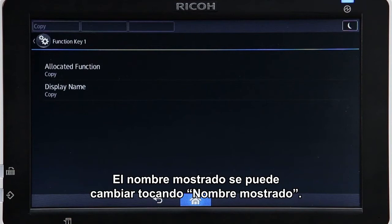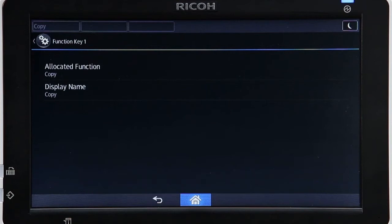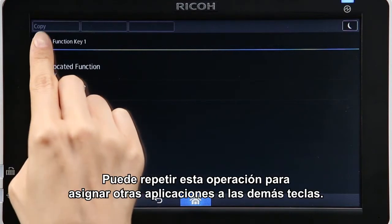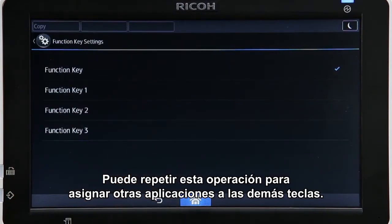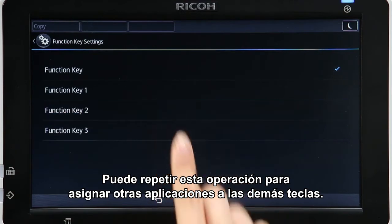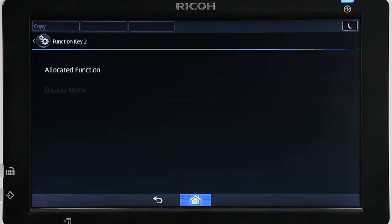This displayed name can be changed by tapping Display Name. You can repeat the same operation to assign other apps to the remaining keys.